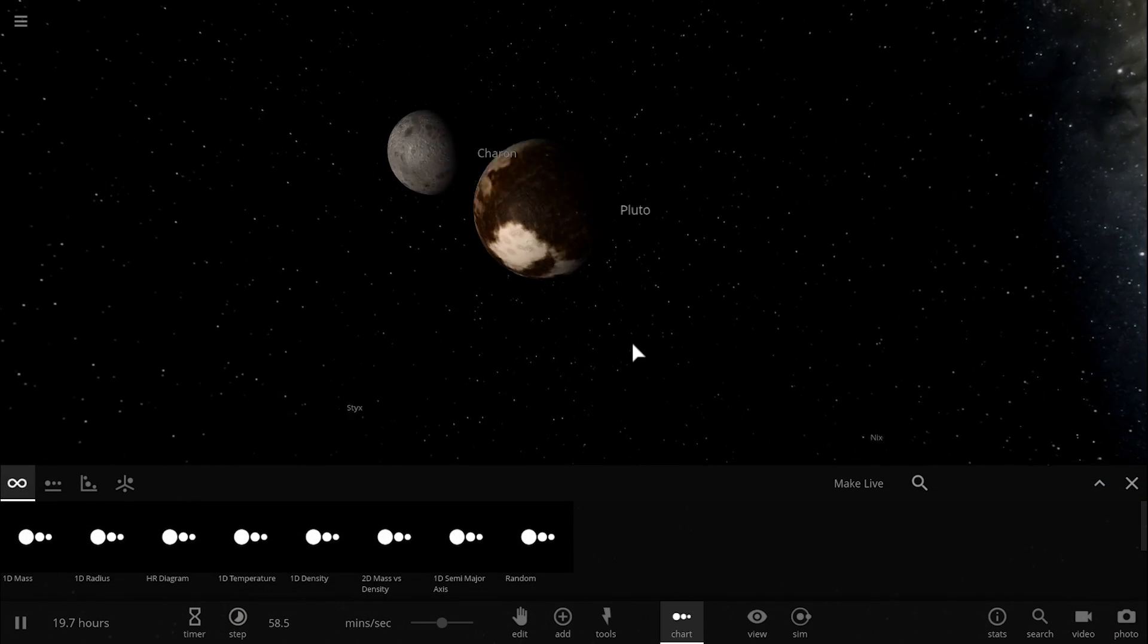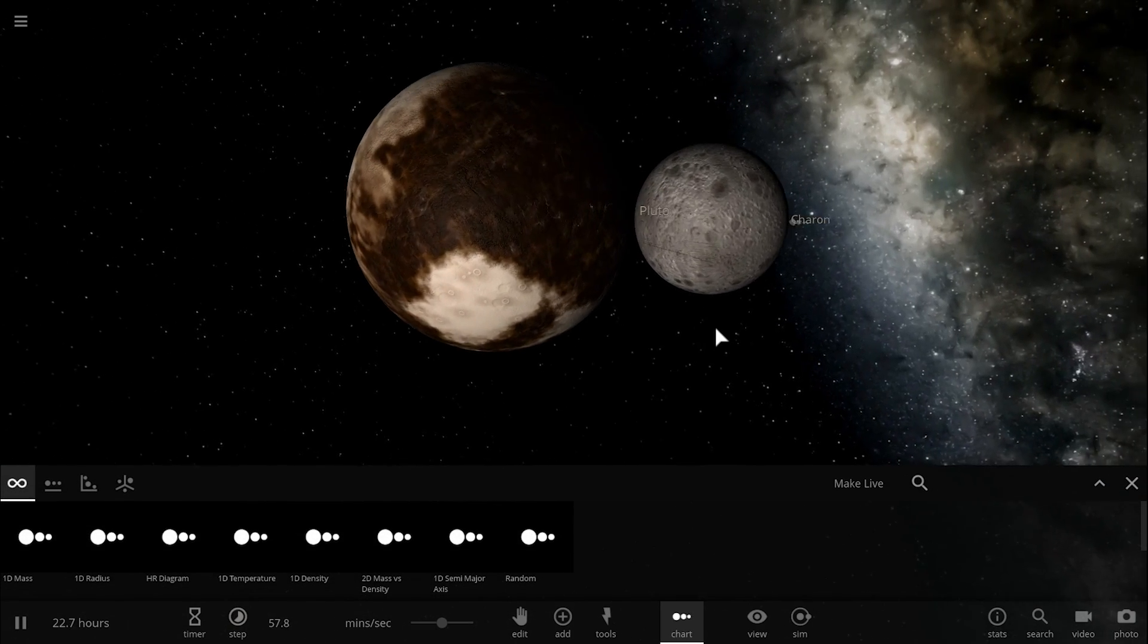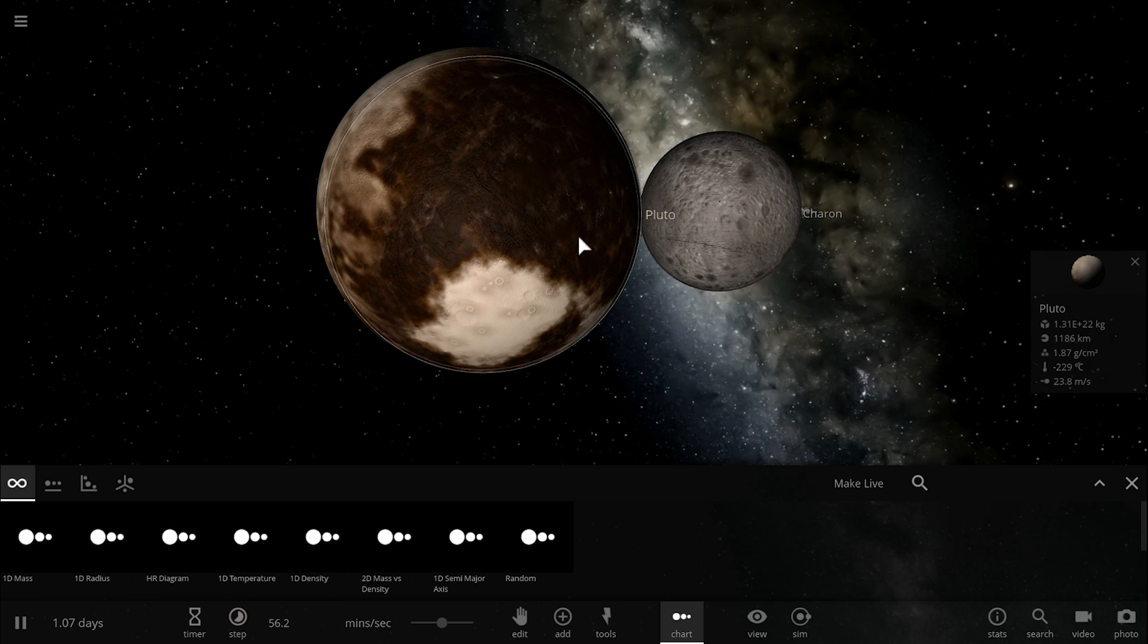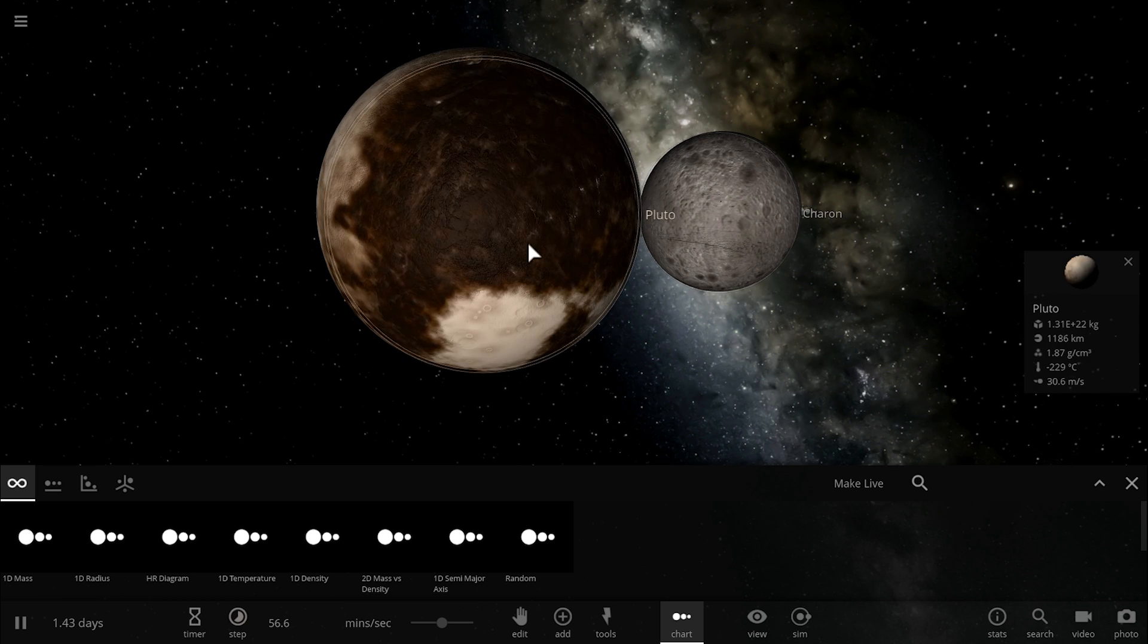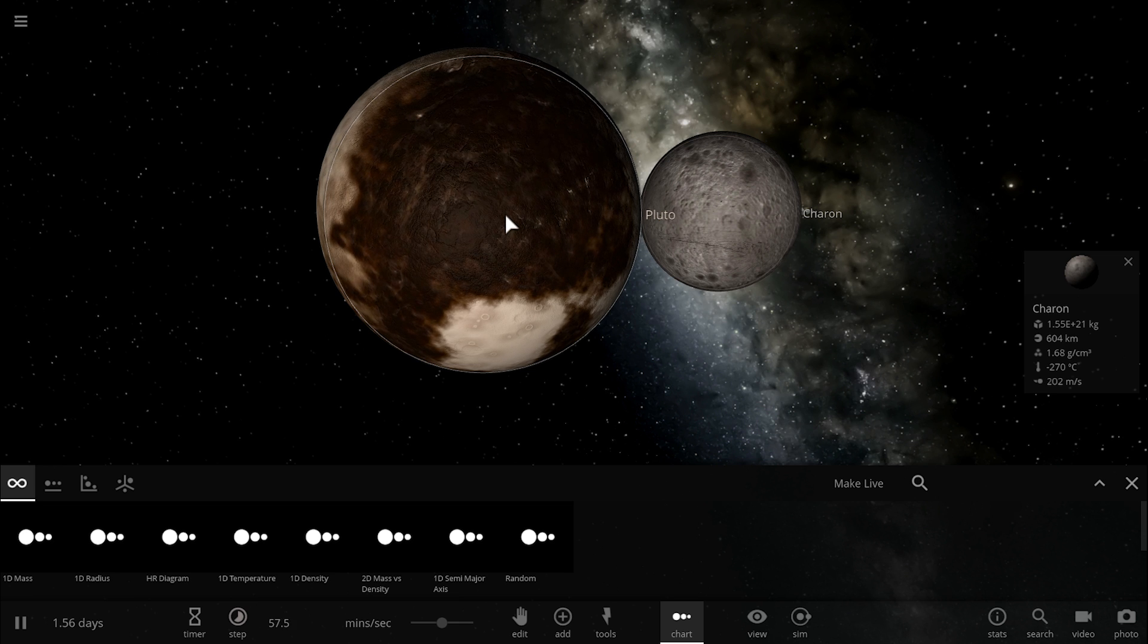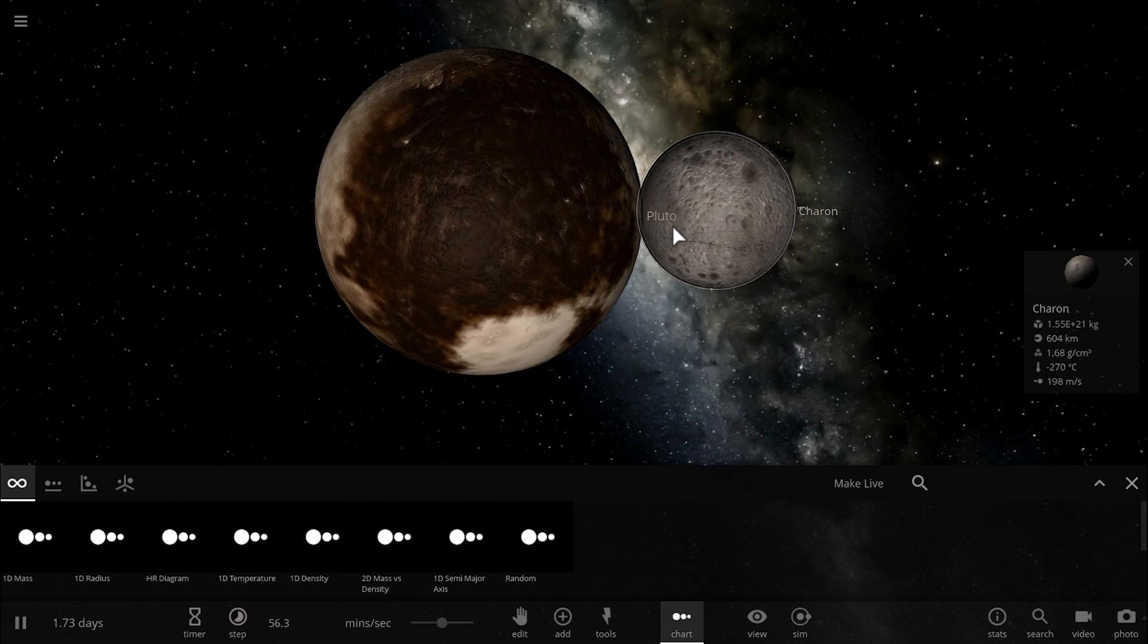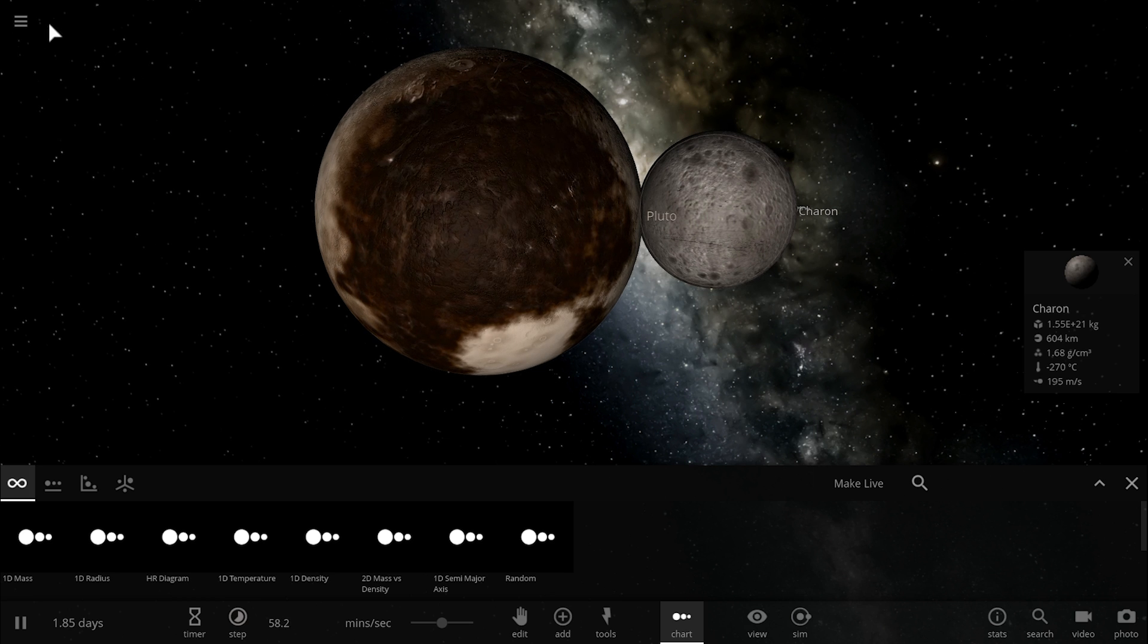If you actually compare Pluto to its partner Charon, you'll realize that their size and mass is actually not far off from each other. The actual ratio of Pluto to Charon is about 1 to 10, so Charon is about 10% the mass of Pluto.